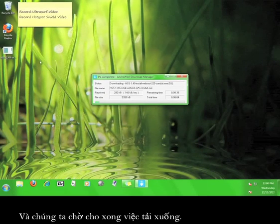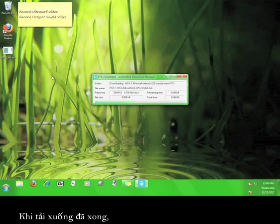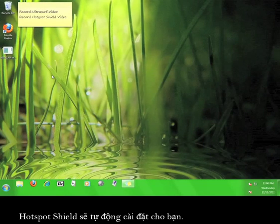Then we wait for the download to finish. Once the download is finished, Hotspot Shield will automatically start the installation for you.